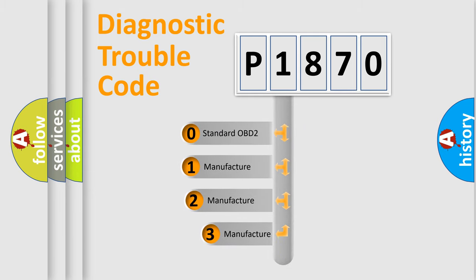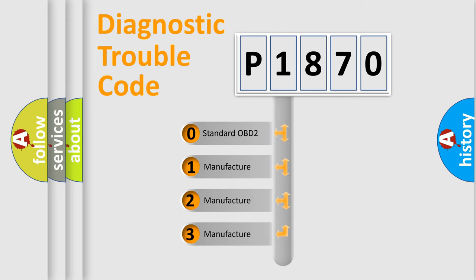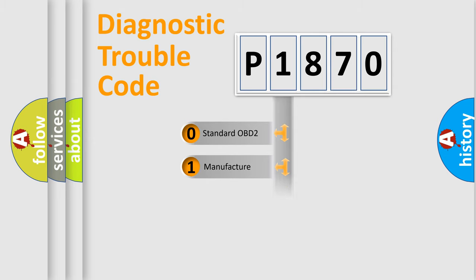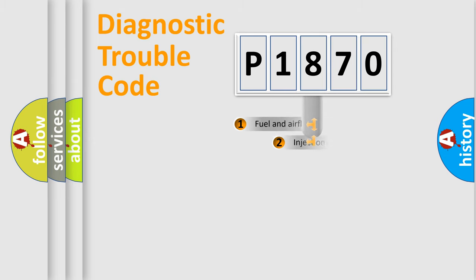If the second character is expressed as zero, it is a standardized error. In the case of numbers 1, 2, or 3, it is a manufacturer-specific error expression.